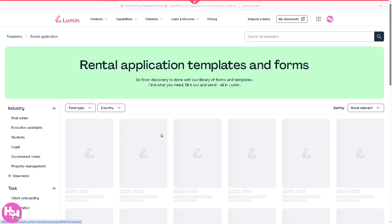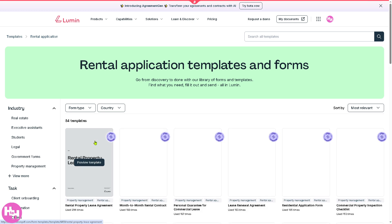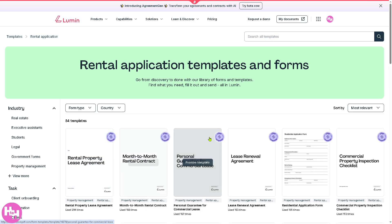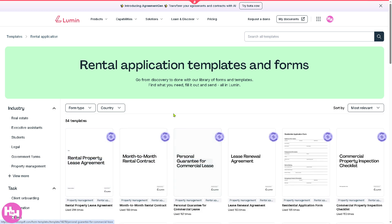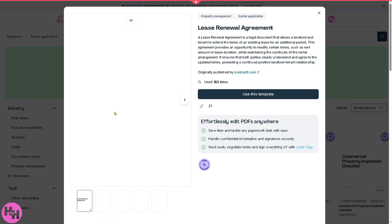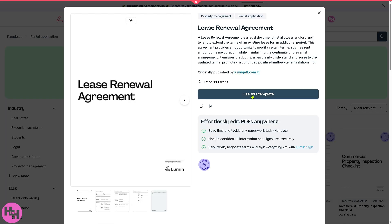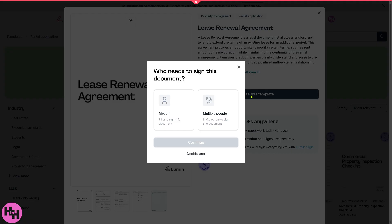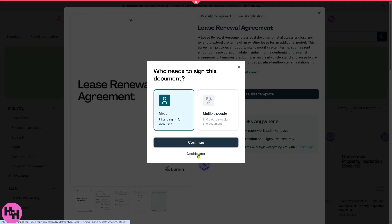Let's say if we're working with the rental application, we're going to choose from the month to month rental contract, personal guarantee for commercial lease, or maybe lease renewal agreement. Click preview template and you have the option to use this template effortlessly. Is it going to be for yourself or multiple people? Let's decide that later.